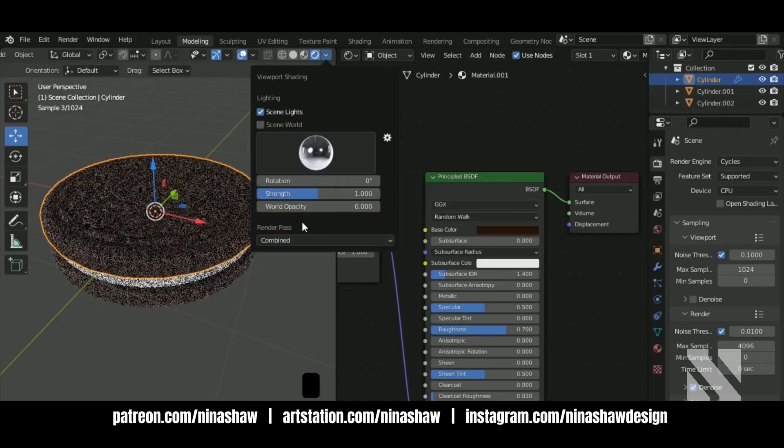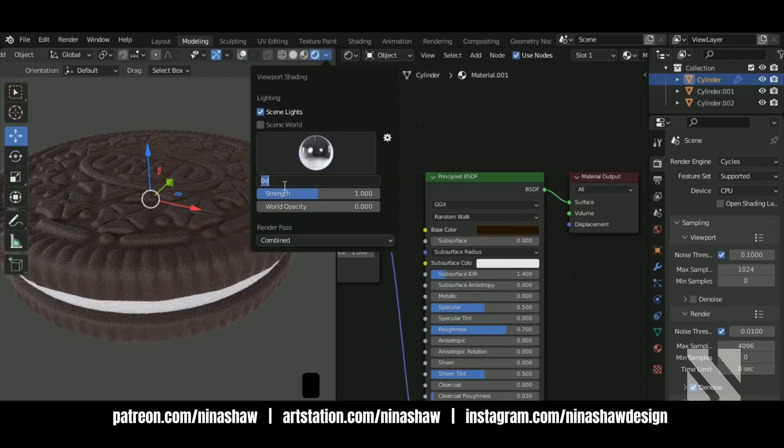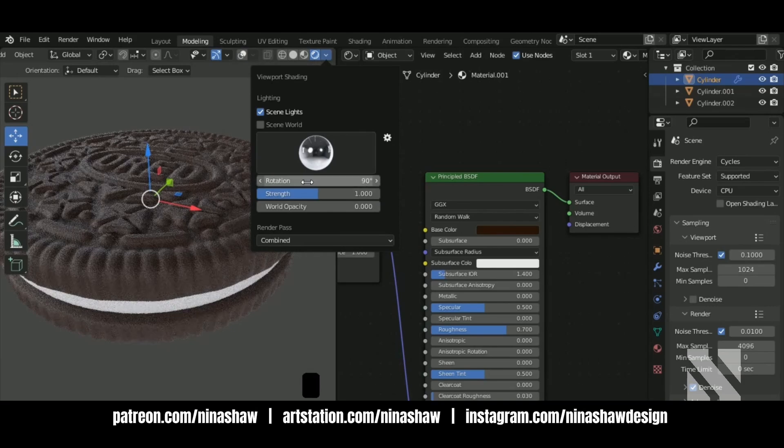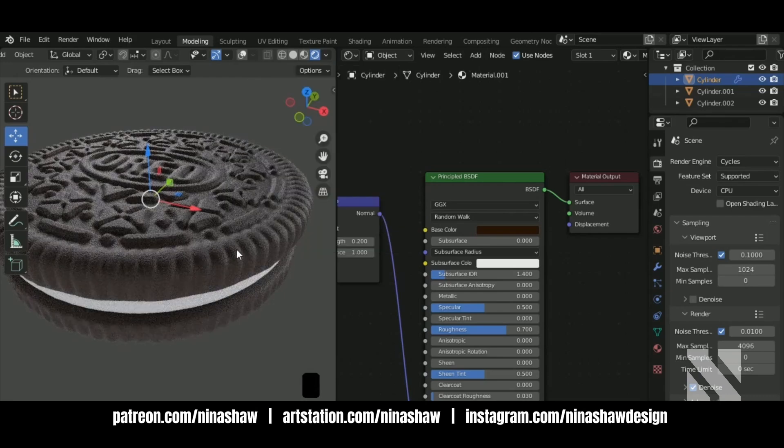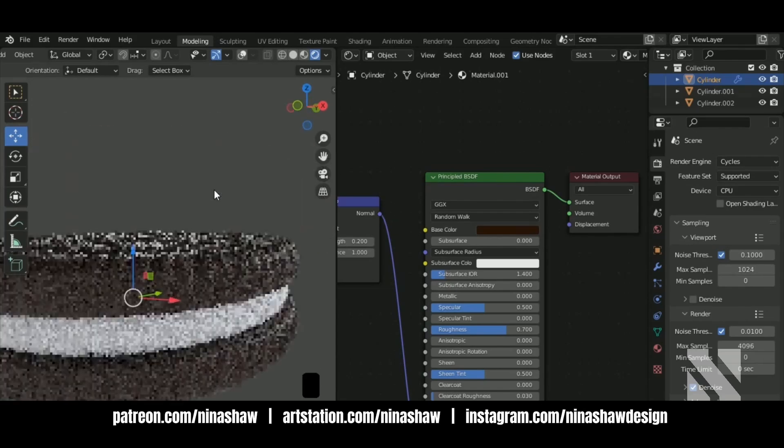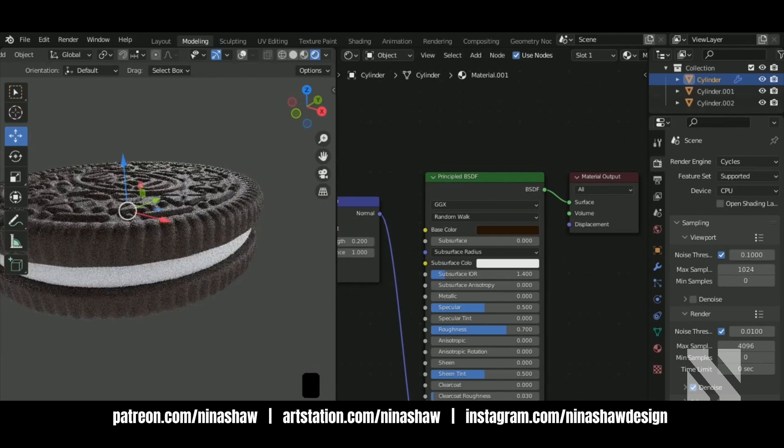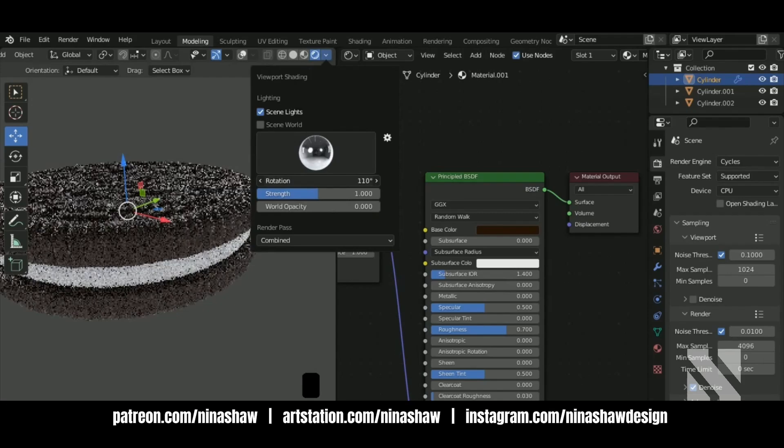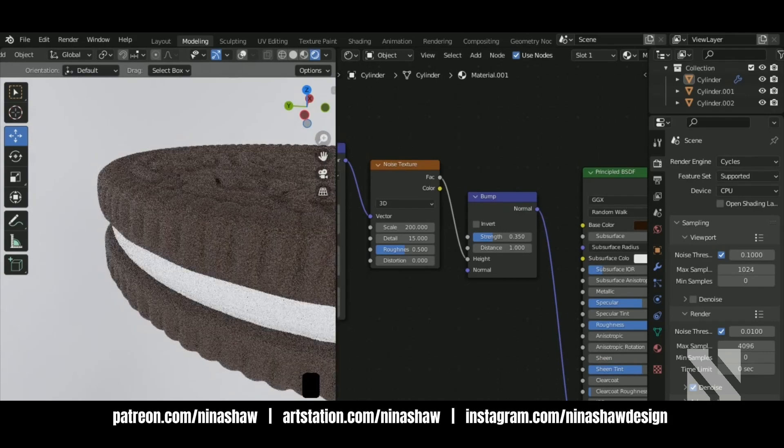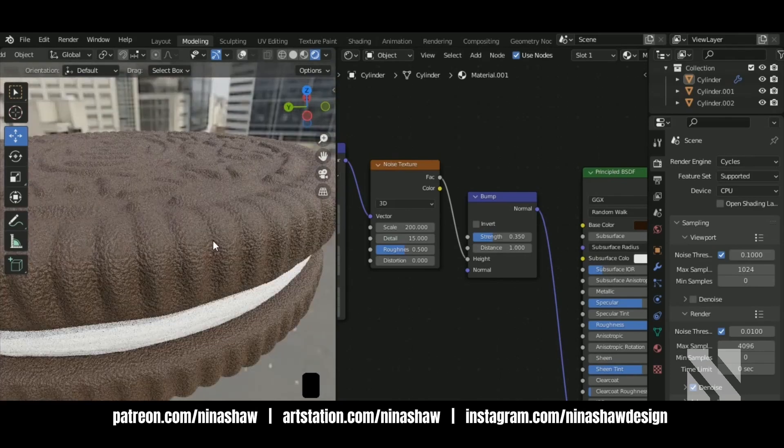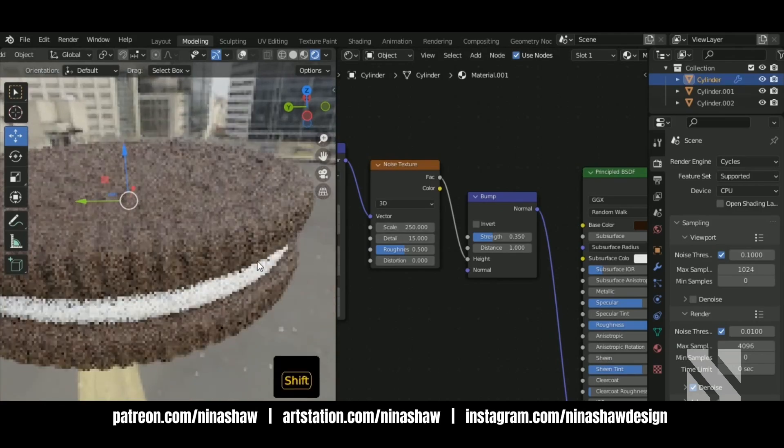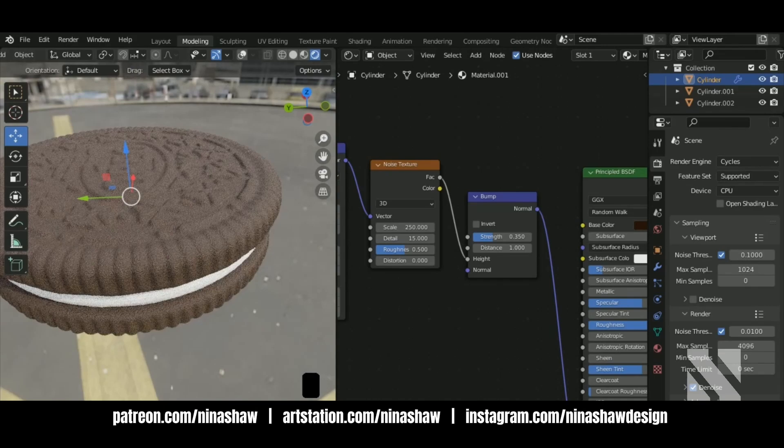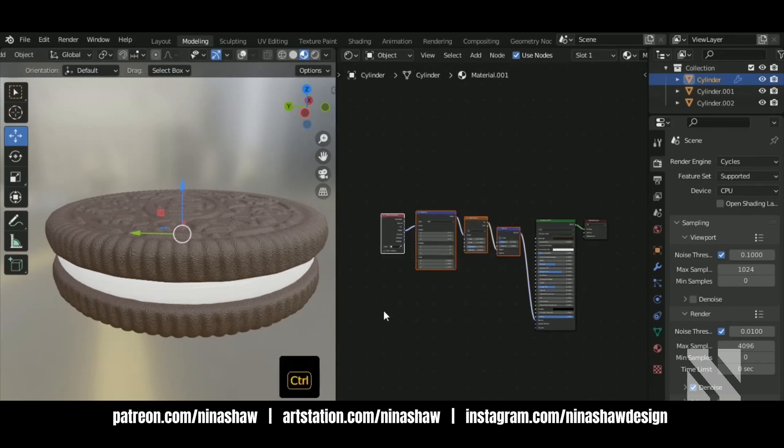Change the HDRI. Change the color to the side just you can see better the noise on the cookie. Change the HDRI once again. 150. Nice scale.